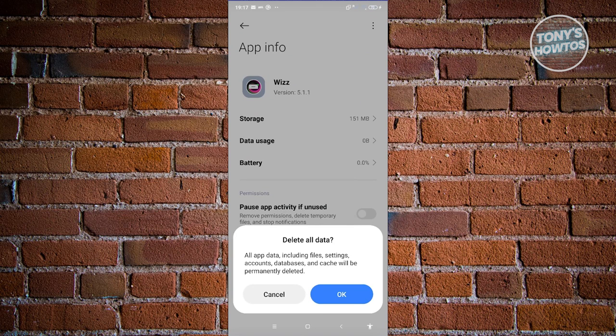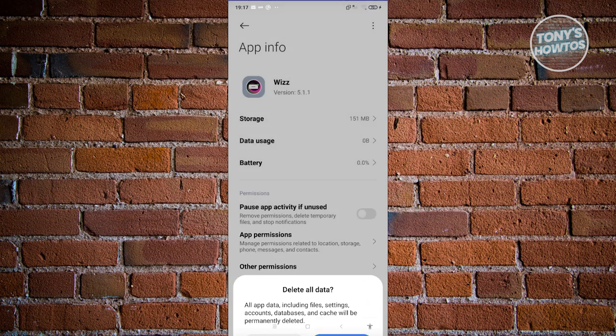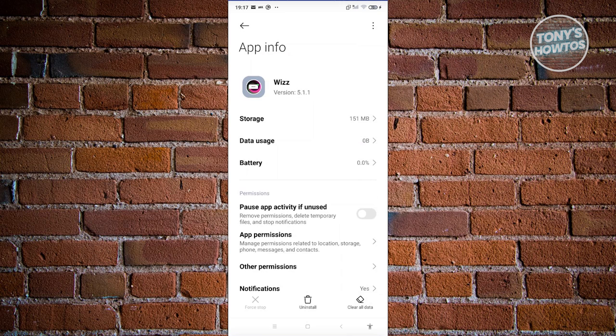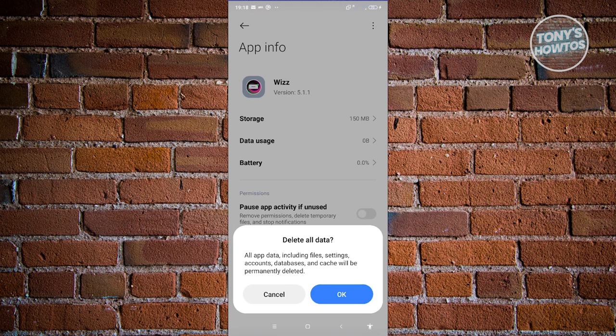But if you see the delete all data, this will actually reset all your information here on the WizApp. Now in this case, you could go ahead and choose either way here. So again, if you see the option that says clear cache, you could go ahead and click on that first.